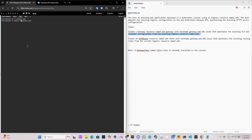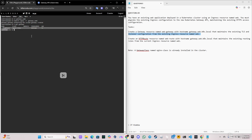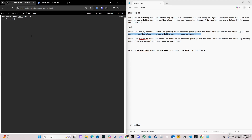We save and apply the YAML file. Verifying with `kubectl get gateway` shows 'web-gateway' is created successfully. We clear the screen and proceed to create the HTTPRoute.